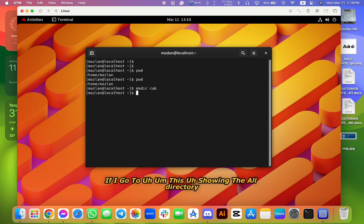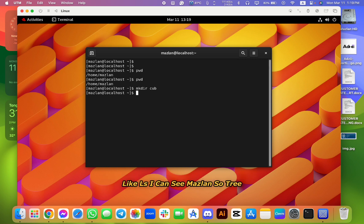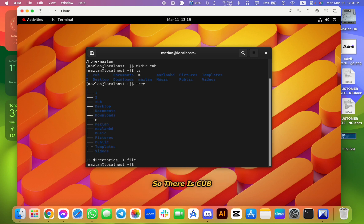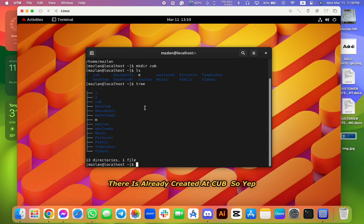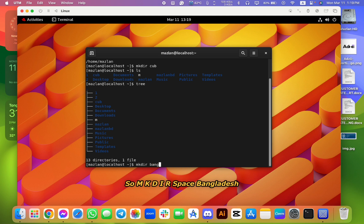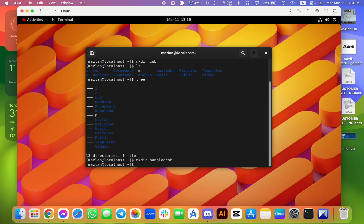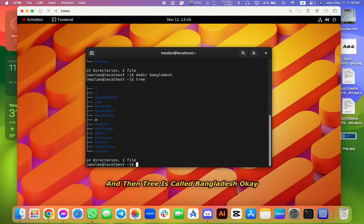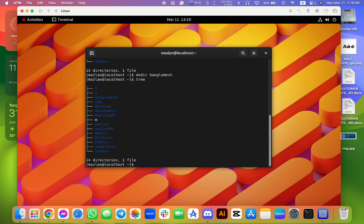So if I go to showing all the directories like ls, I can see Muslim. So green, so there is cub, there is already created cub. So yep. So mkdir space Bangladesh, and then TV - there is called Bangladesh. Okay, cd space cub.